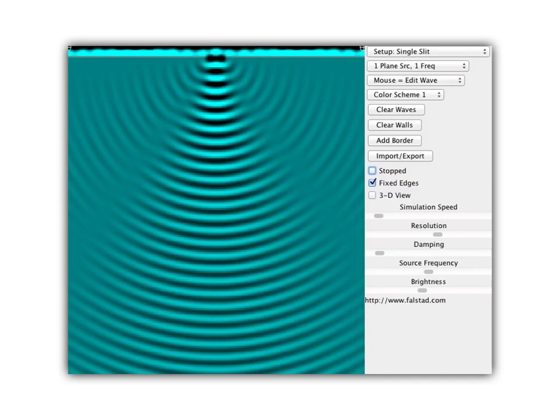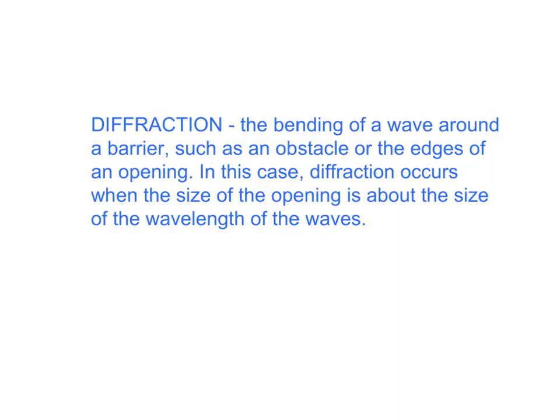The spreading out of waves through an opening, or spreading around a barrier or obstacle in the path of the wave, is called diffraction. The official science definition: diffraction is the bending of a wave around a barrier, such as an obstacle or the edges of an opening. Diffraction occurs when the size of the opening is about the size of the wavelength of the waves.